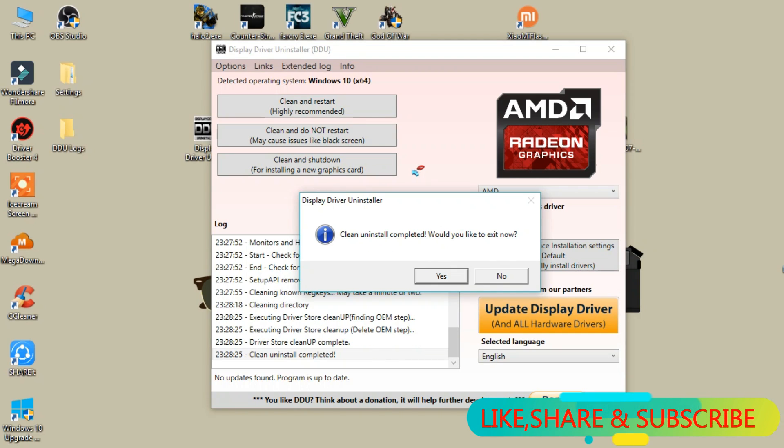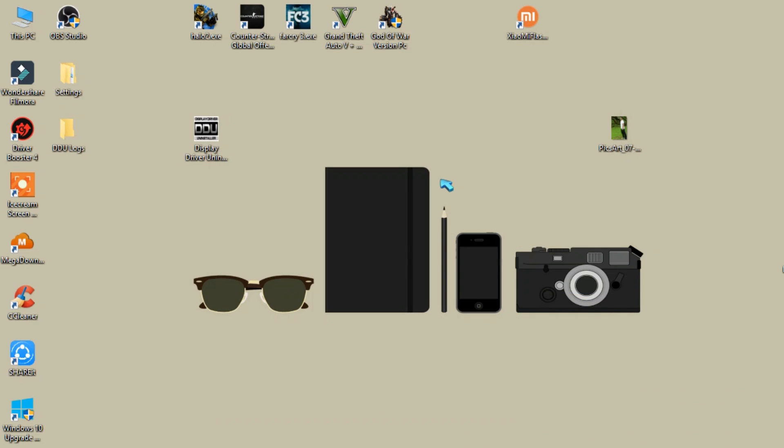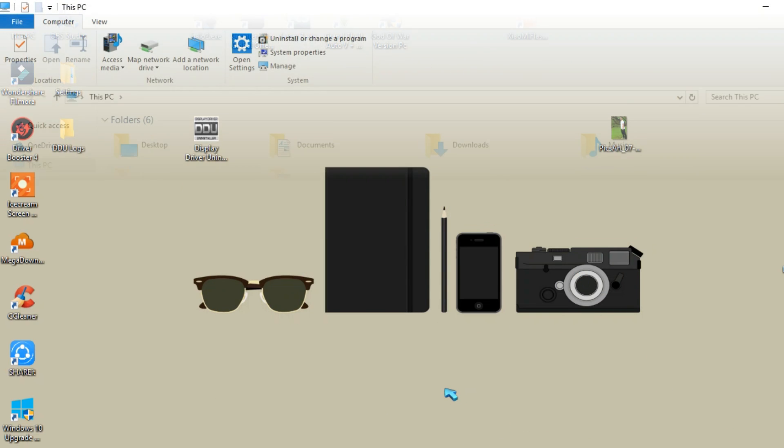So after complete uninstallation, it will show this window which says clean uninstall completed. Then click on yes and as you can see that my AMD drivers are gone now.